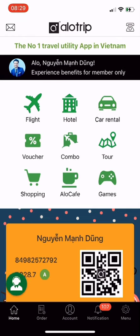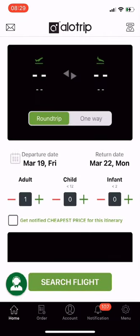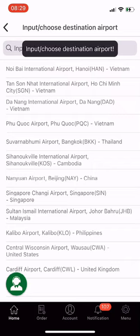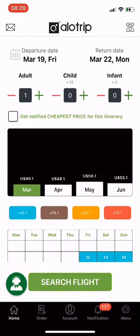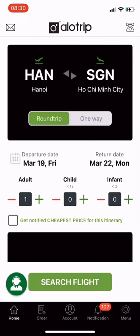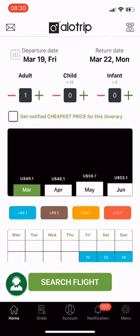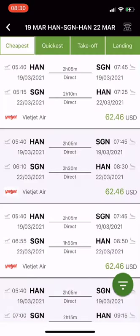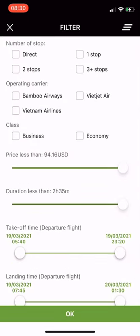Now you know how to check prices and get price alerts. Next is how to book a flight ticket on the Allotrip app. On the main screen, select Flight. Choose your departure airport — I choose Hanoi. Choose your destination city. Select round trip or one way — I choose round trip. Select departure date and return date, choose the number of passengers, then click Search Flight. Wait a moment. Click on the top to sort flights. At the bottom right corner of the screen, you can use the filter. After selecting suitable filters, click OK.